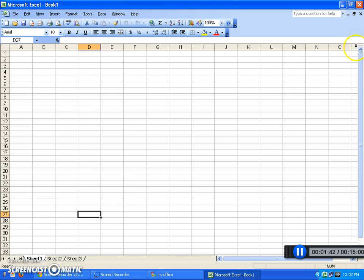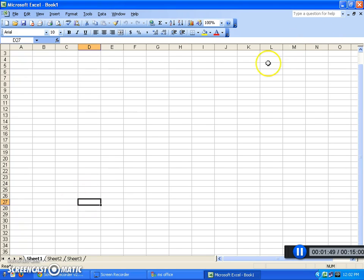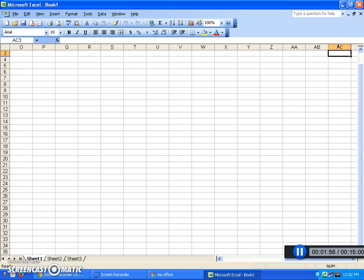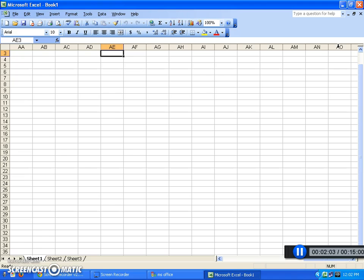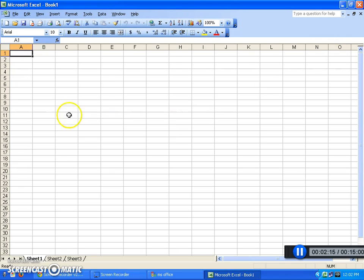You might be thinking: how far do the letters go, and how far down do the rows go? They actually go quite far. If you use your right arrow to go over, you'll see it goes into double letters — from AA to AB to AC, then BA, BB, BC, and then CA, CB, CC. Spreadsheets can be quite large and are designed to handle lots and lots of data.